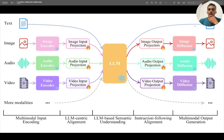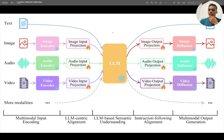Let's start with this architecture. As you all know, a large language model takes text input and generates text output. So the input source and output are both text.